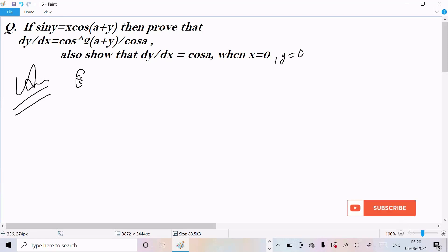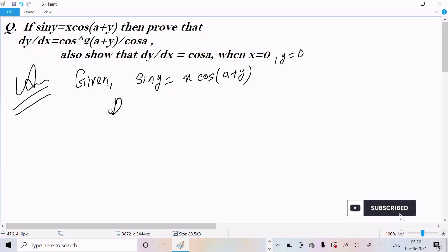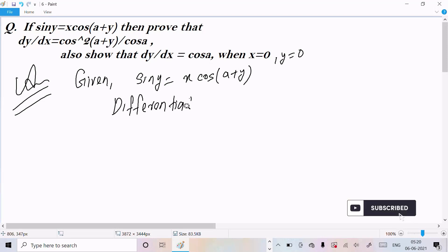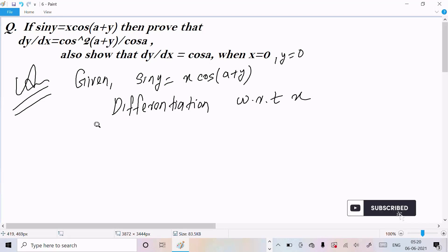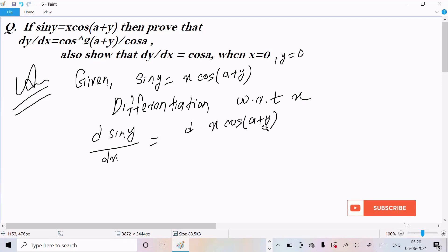So first, writing the given: sin(y) equals x·cos(a+y). We need to do differentiation with respect to x. Writing the differentiation: d(sin y)/dx equals d(x·cos(a+y))/dx.